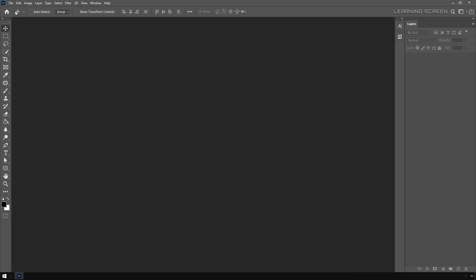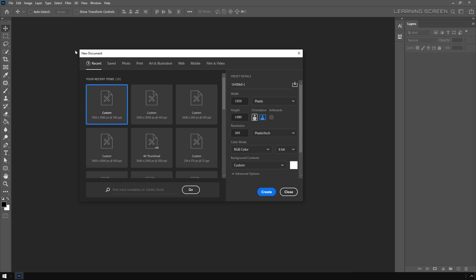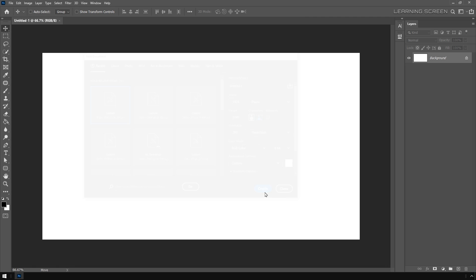Let's start by creating a new document. Set the values to 1920 by 1080 pixels, resolution at 300 pixels per inch, and hit create. Now the first thing we're going to do is create a background.